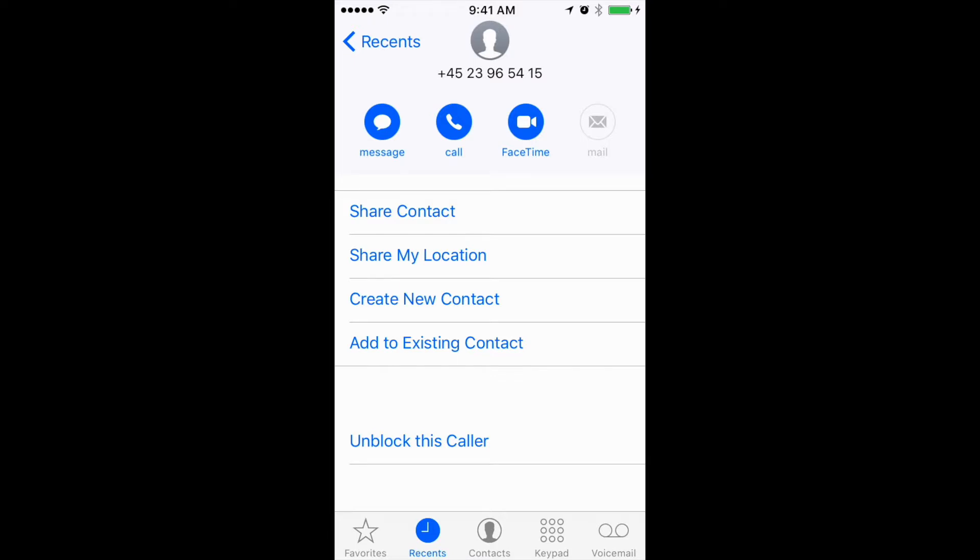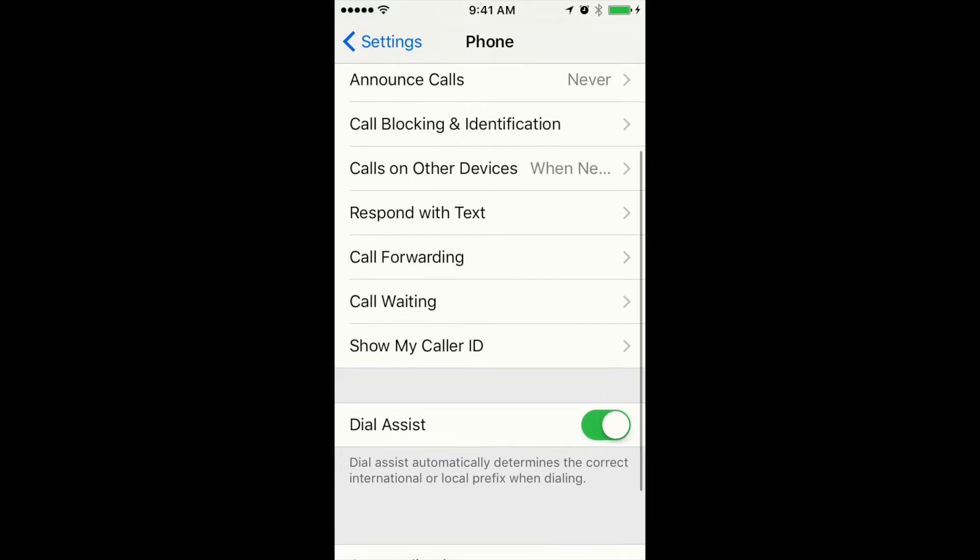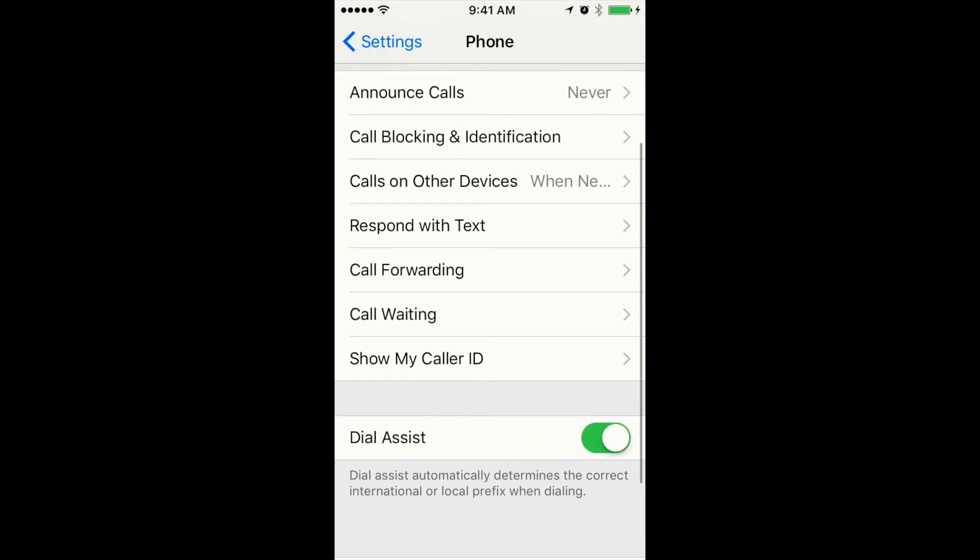Now I will show you how to unblock them in another way. You can also unblock people by going to Settings and then the Phone menu on iPhone.